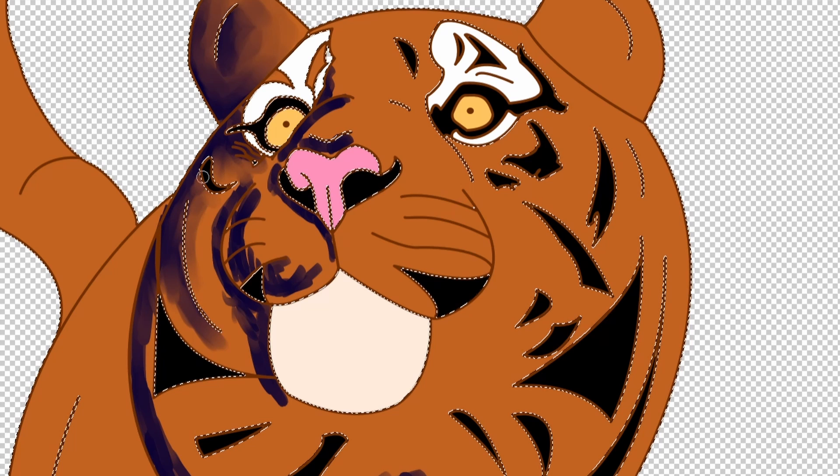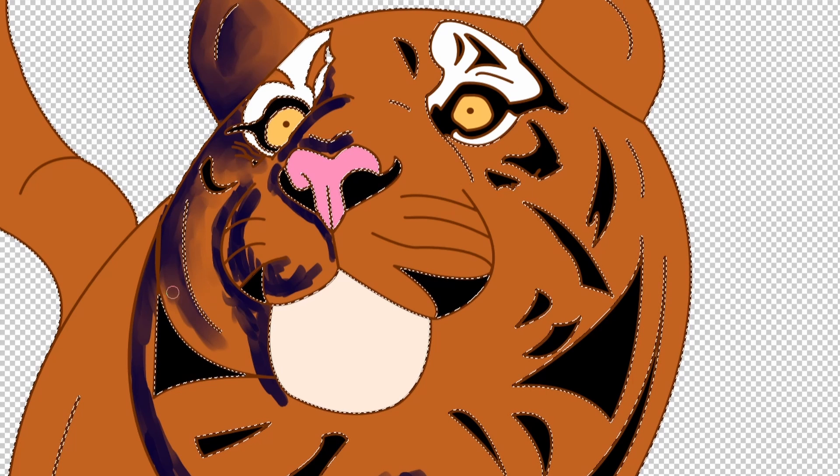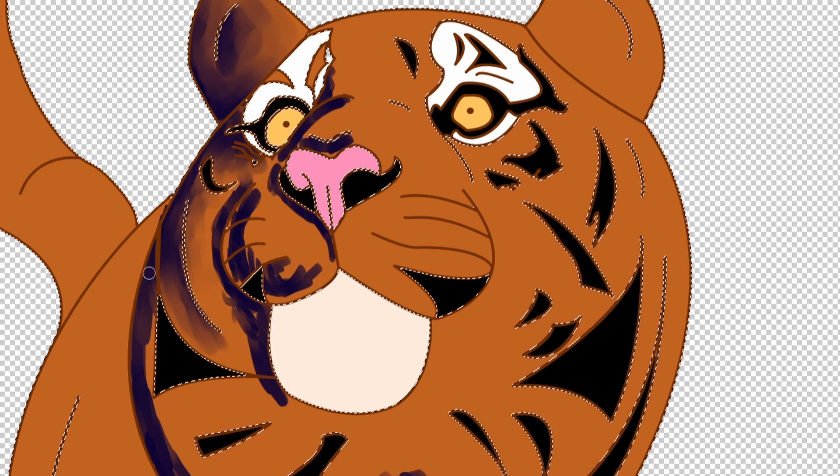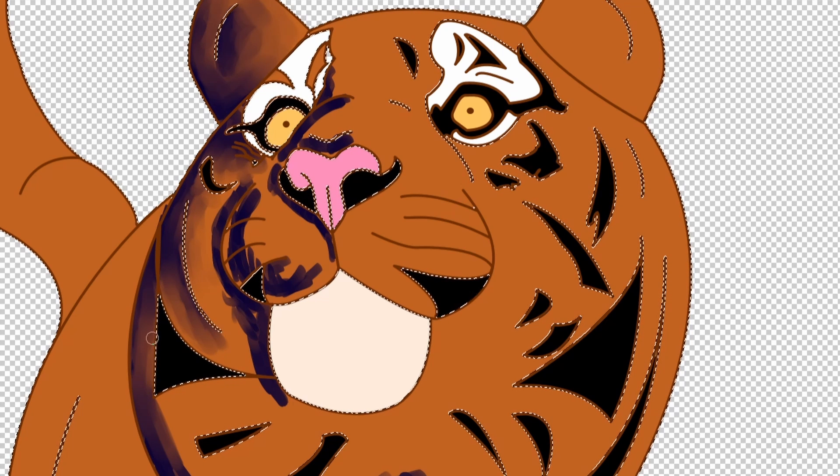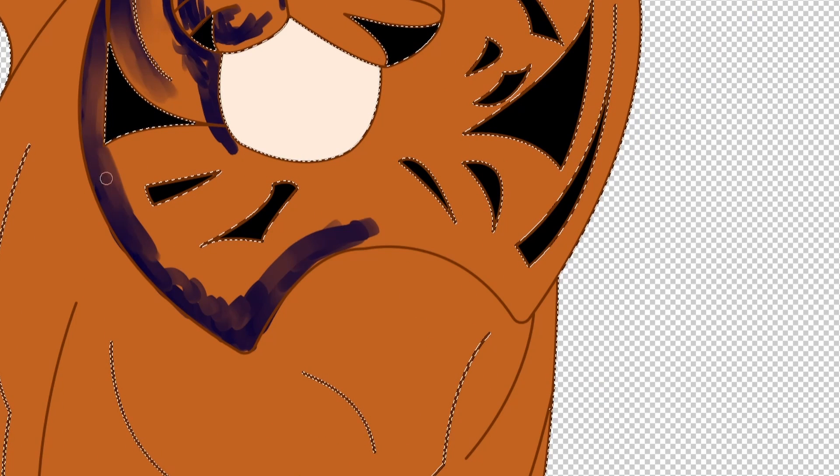Then, once I'm done all that, I take the blending brush to kind of blend it out. Even though this brush that I use to color blends all right, I needed to blend it more.